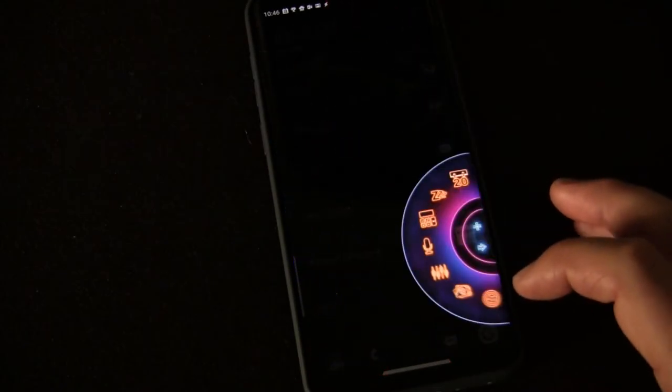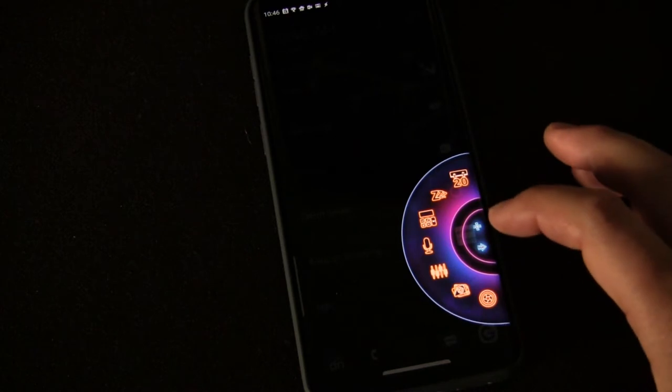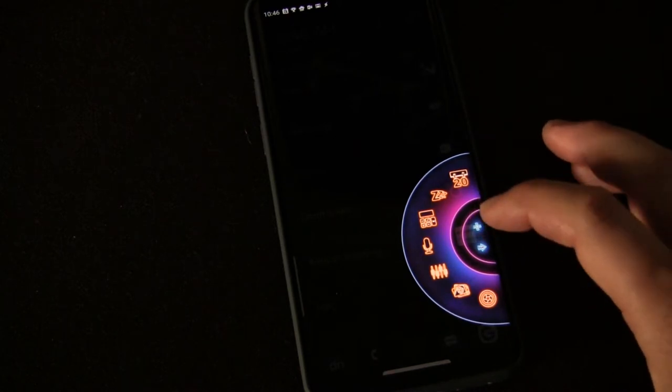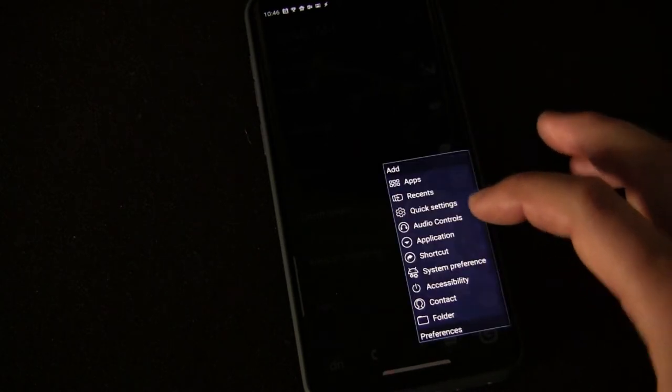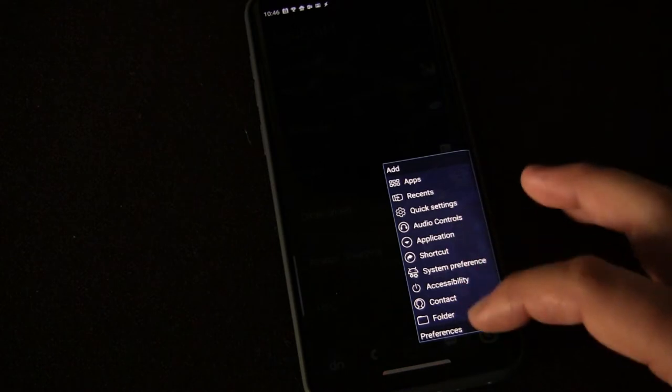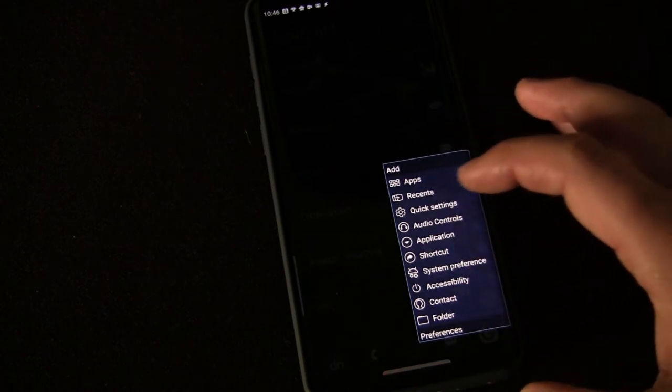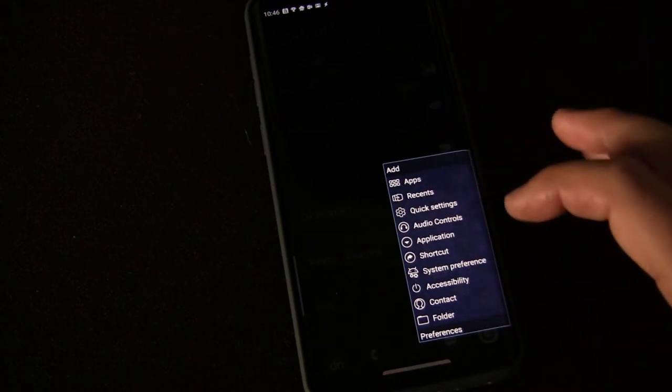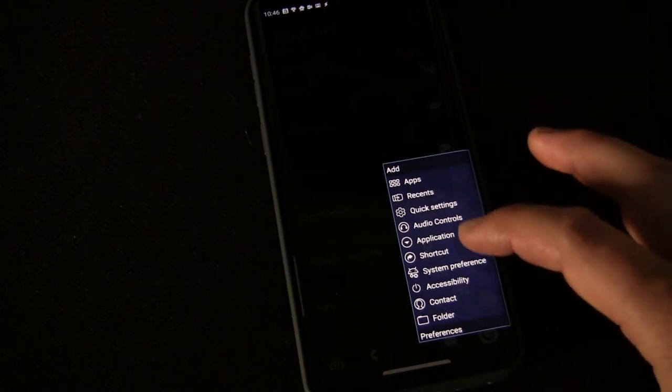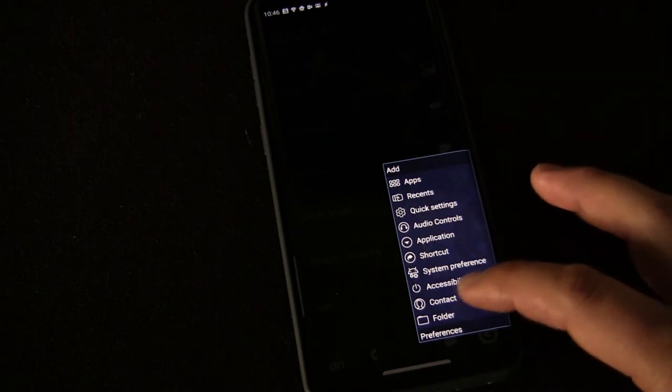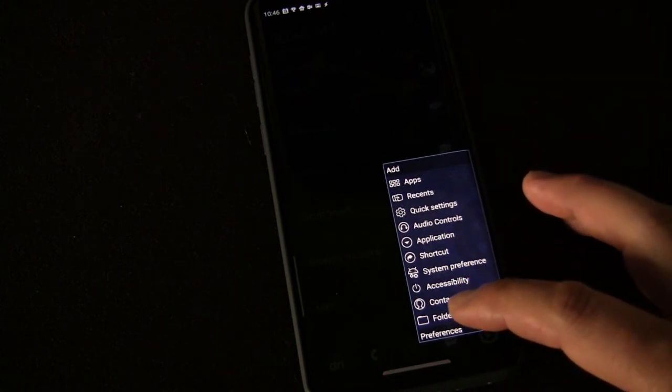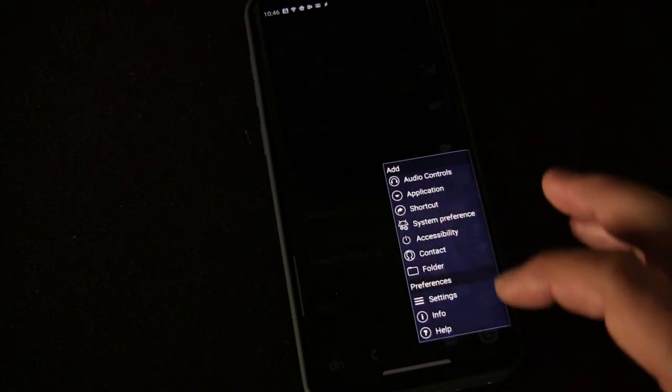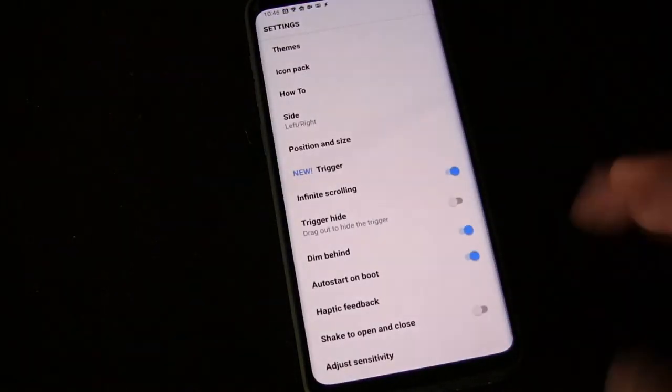Let's go into the settings so I can show you all the different options. If you click the plus button, you get all the things you can add to the wheel—apps, recent shortcuts, quick settings, audio controls, application shortcuts, preferences, accessibility, contacts, or folders. Lots of different things.